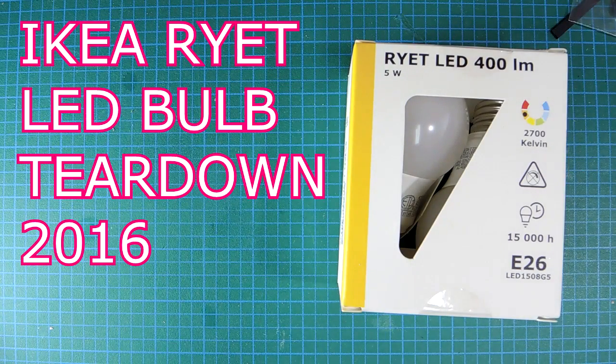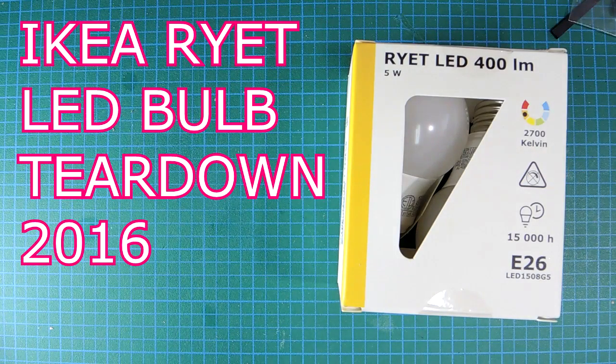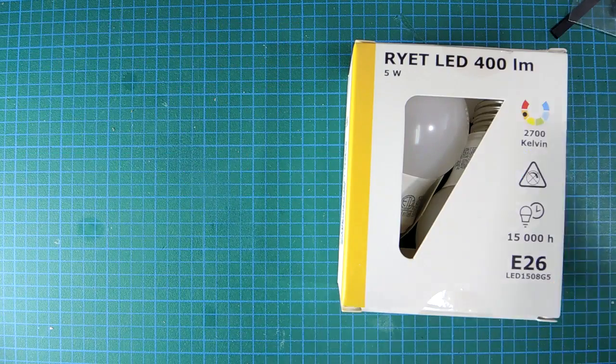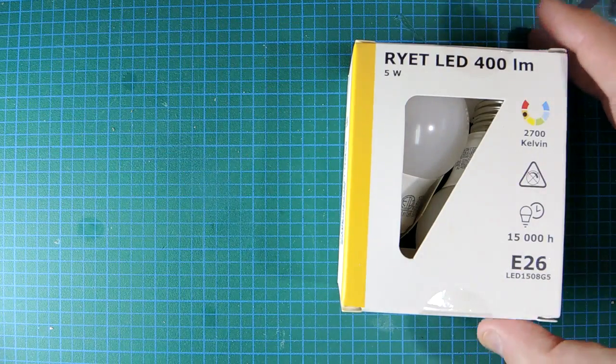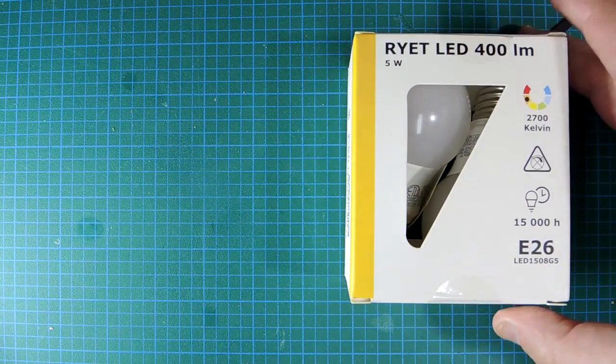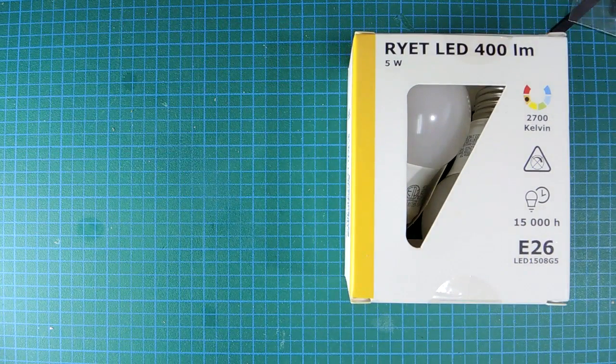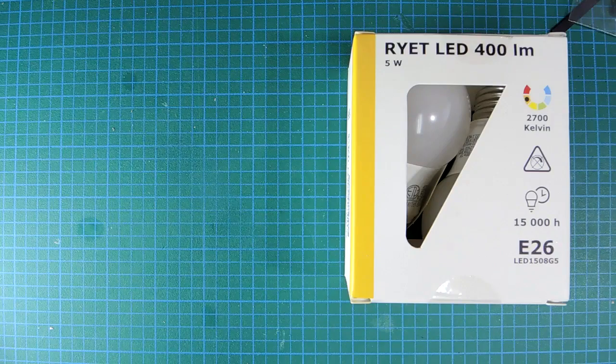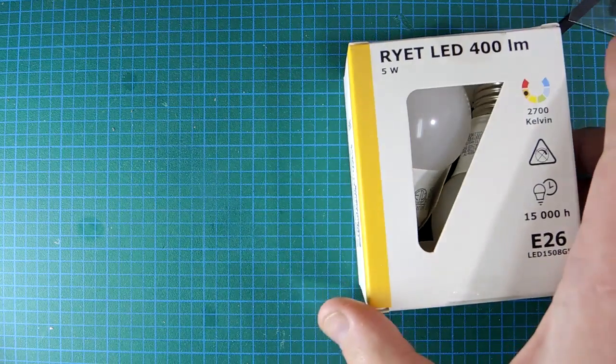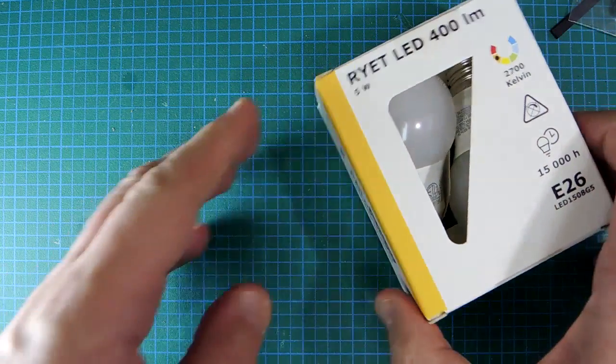Review time. This is a RYET LED bulb. It comes from IKEA. What's special about this is it's a two-pack. It cost me $4 Canadian. It's about $1.50 American per bulb, which is crazy cheap.